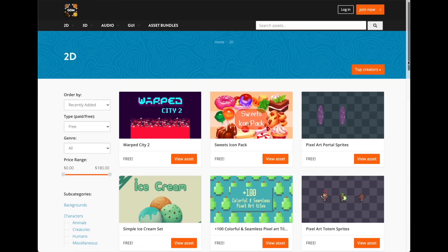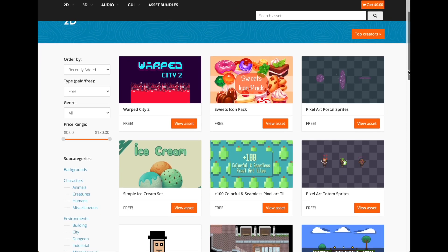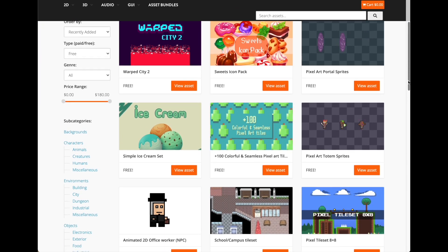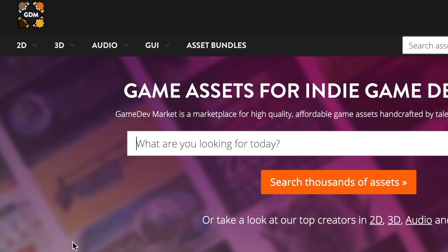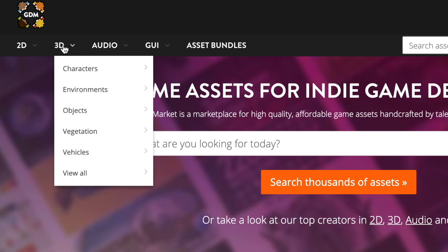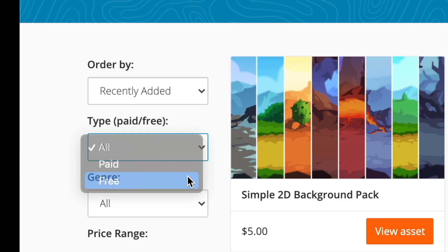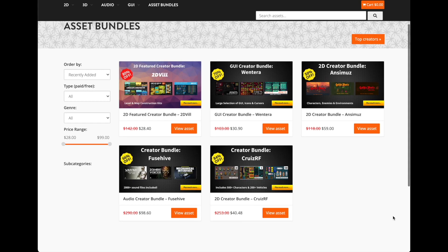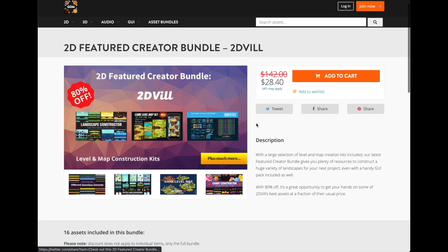Last but not least, Gamedev Market is a favorite of many game developers to find assets. Whatever type of game you want to create, there's an asset on Gamedev Market for it, and obviously there are free selections for everything. A cool feature is that they have greatly discounted asset packs or creator bundles that can make it easier to get everything you need for cheap.